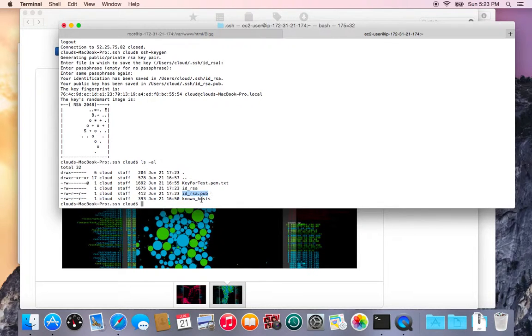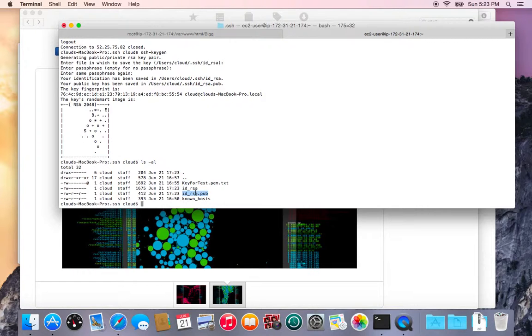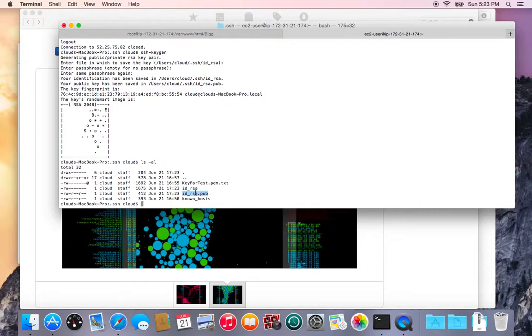So the idea is that this public key needs to be put on the server such that the matching private key when presented will be on my machine and will allow me to log in because the public and private key pair matches.